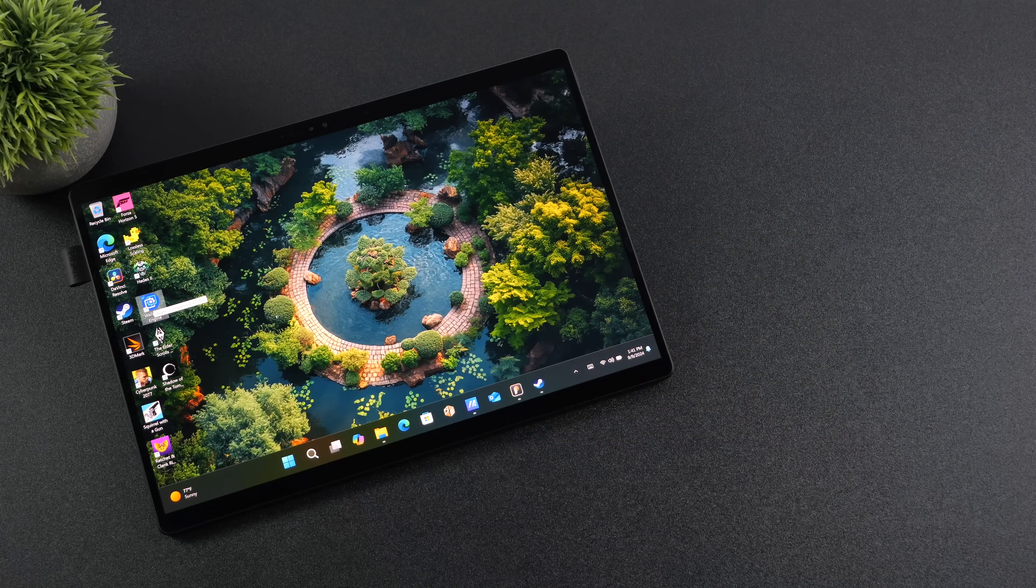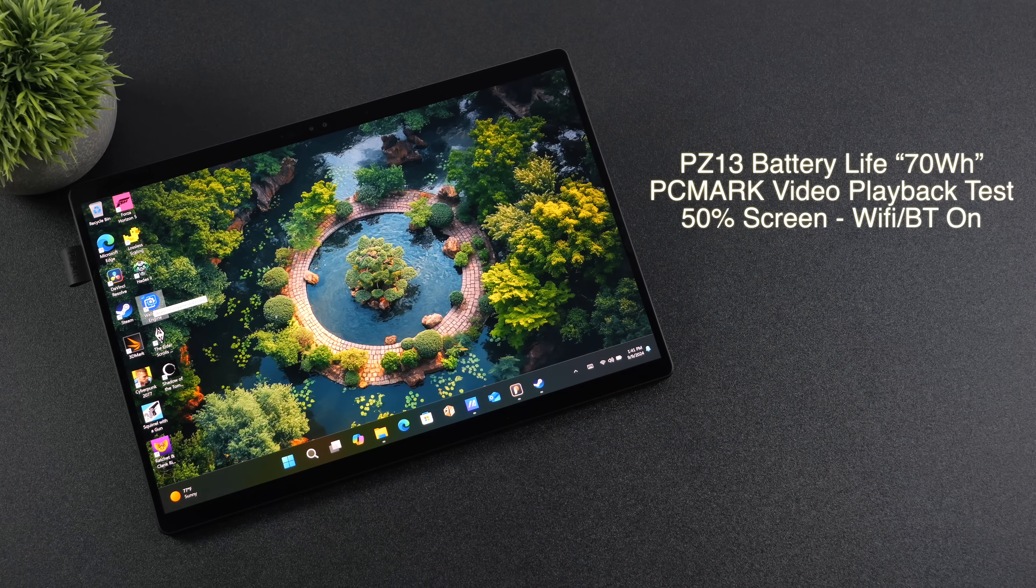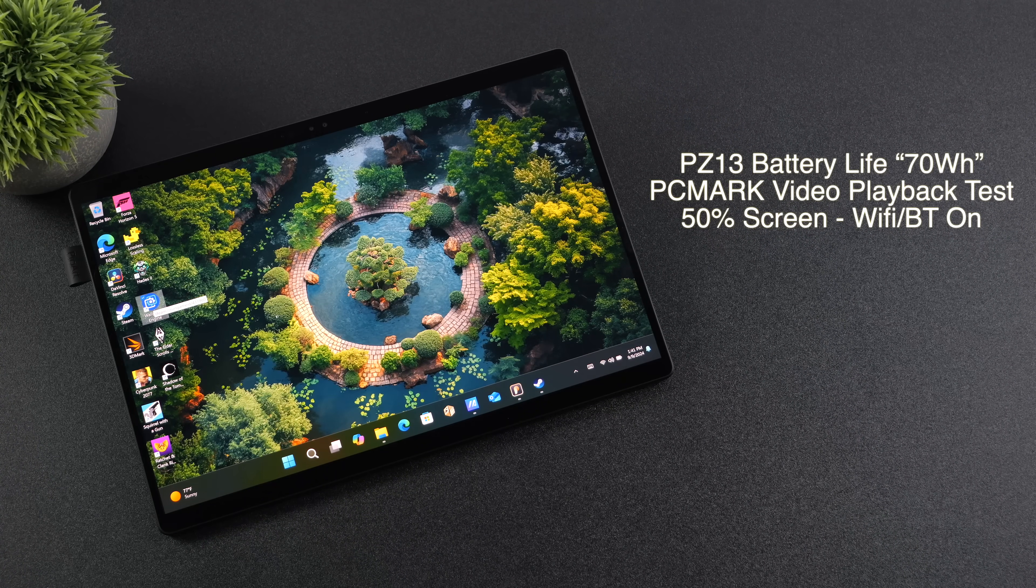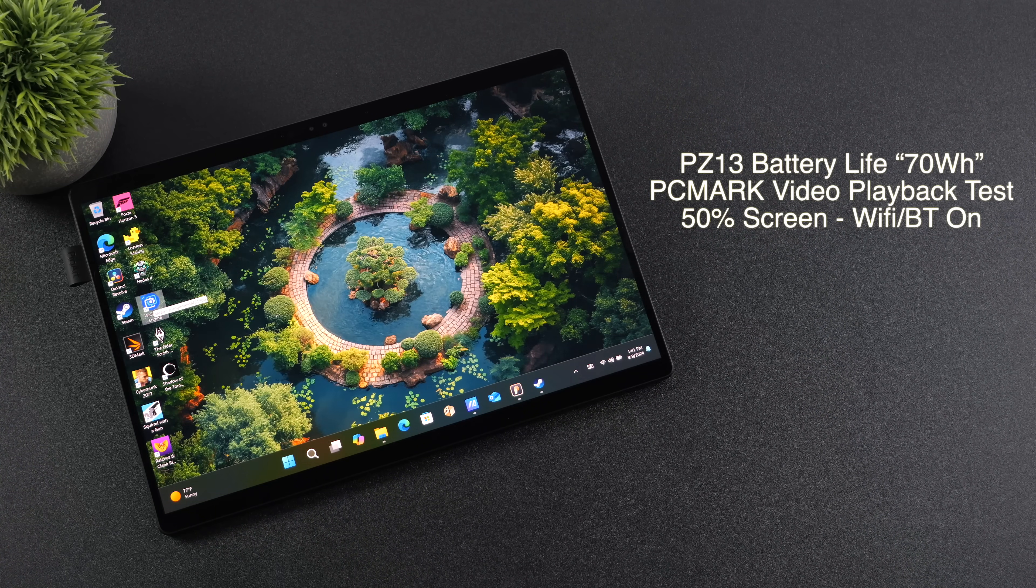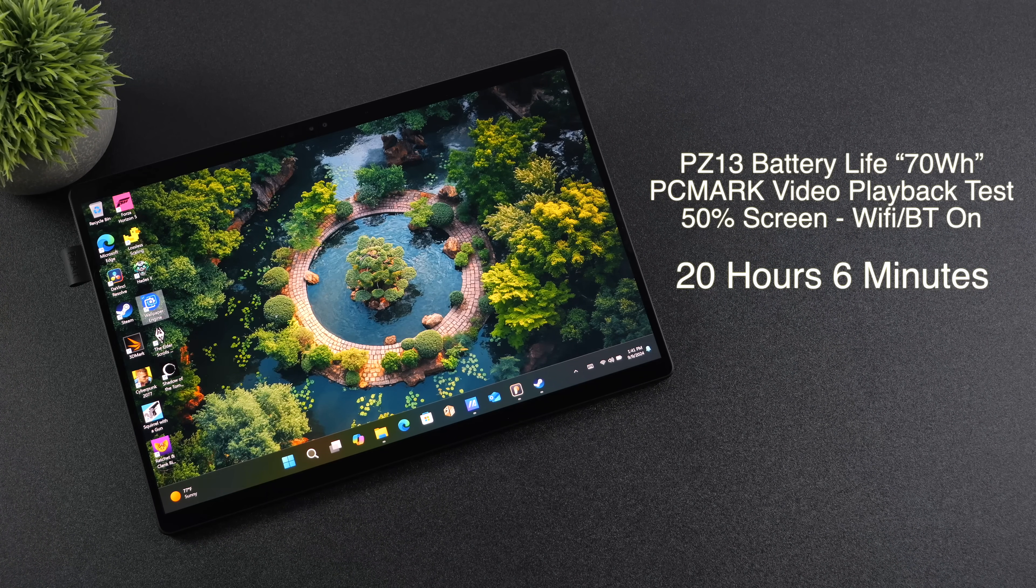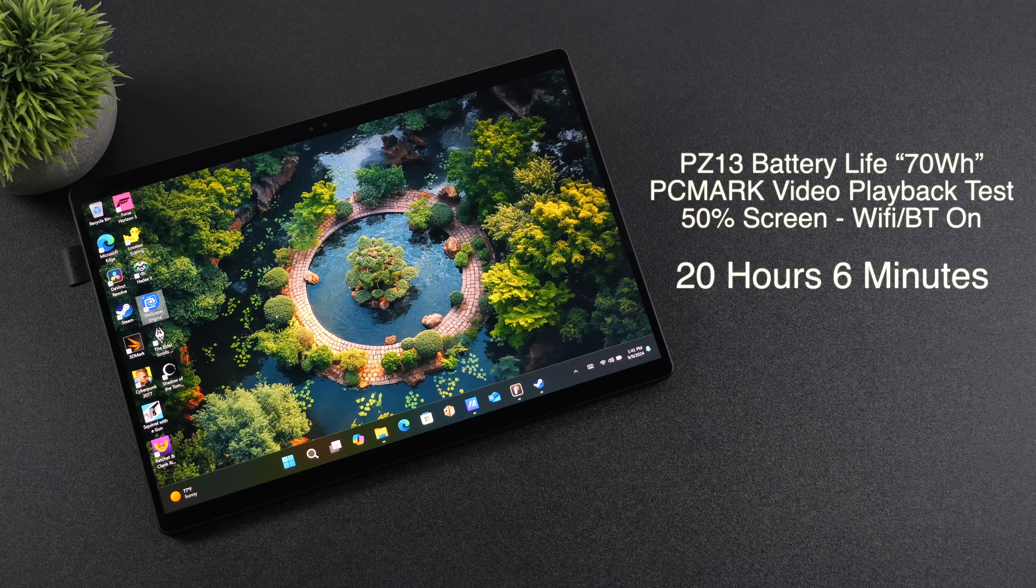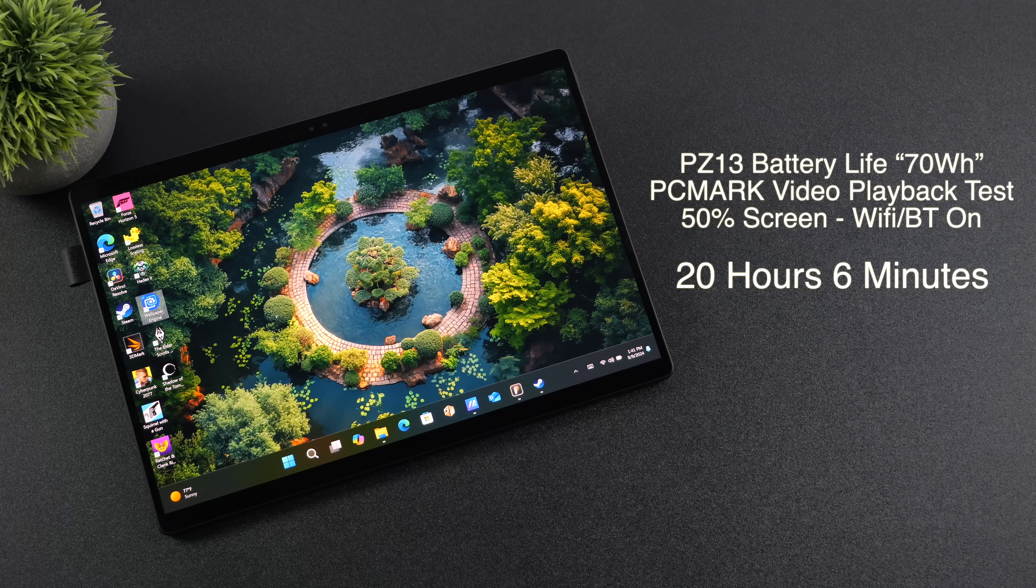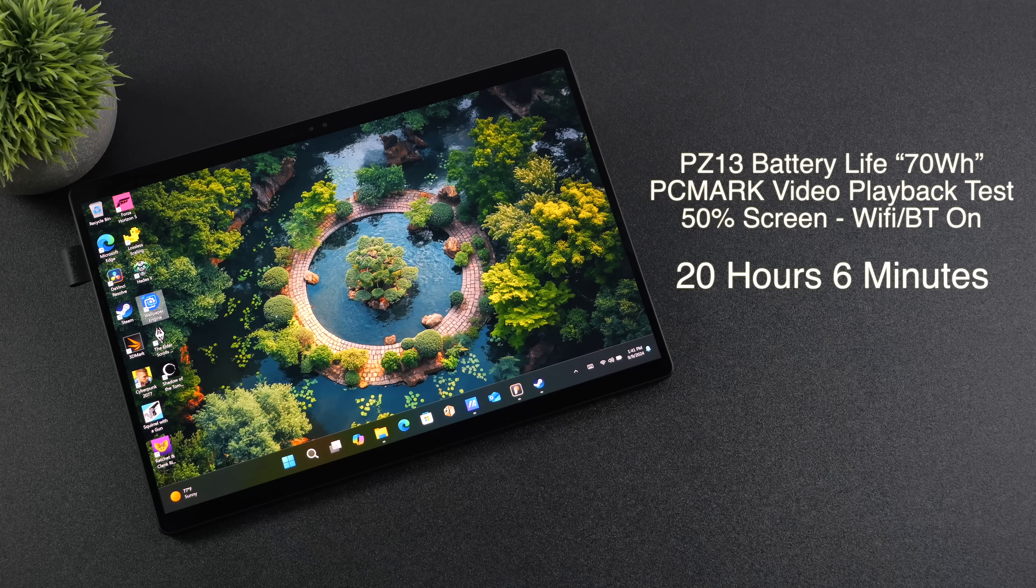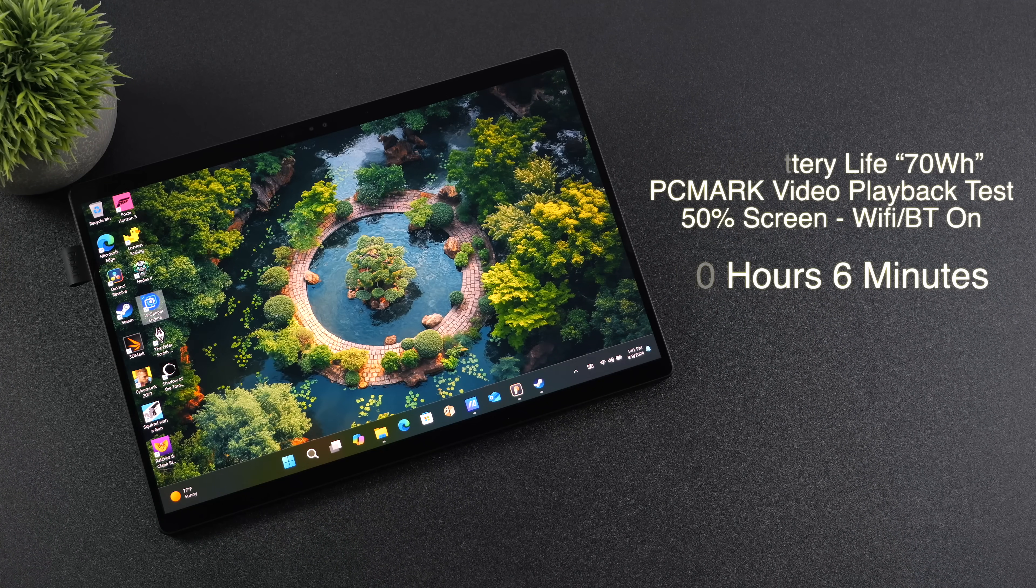One of the most important things when it comes to a portable device like a laptop or even a tablet is battery life. And I can tell you right now that this thing gets absolutely amazing battery life. Using the PCMark video playback test, screen brightness set at 50%, Wi-Fi and Bluetooth on, this got 20 hours and 6 minutes of video playback. To tell you the truth, I kept checking back every couple hours and I was like, man, when is this thing going to die? Because I was kind of ready to wrap up this test here. 20 hours, 6 minutes out of this thing is pretty awesome.